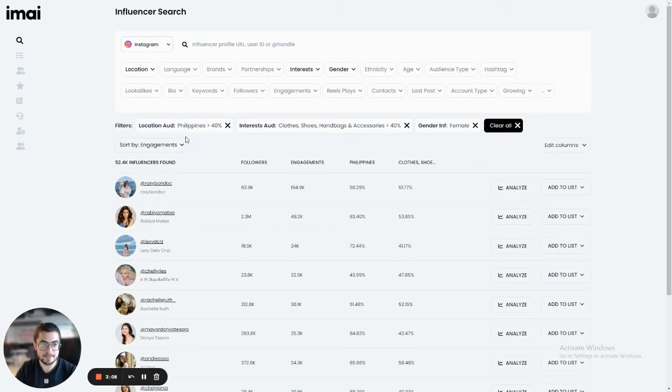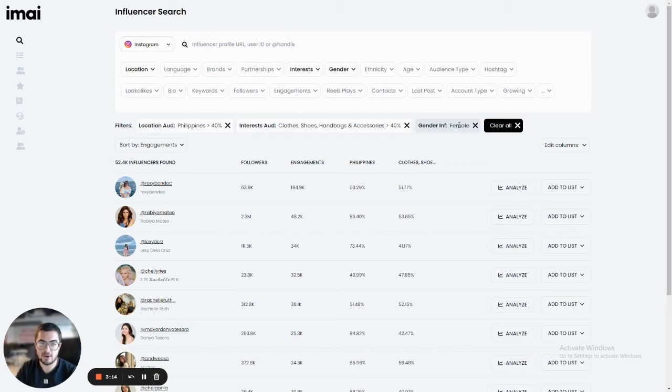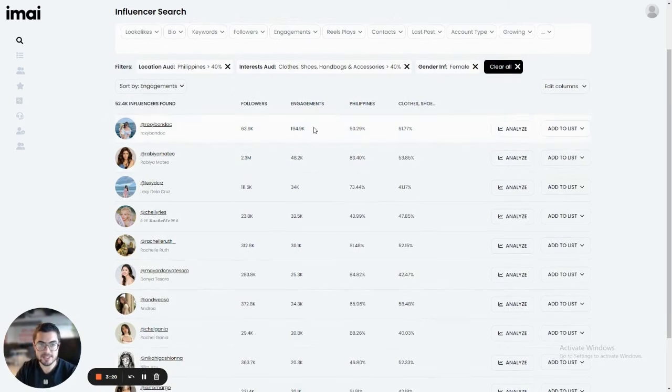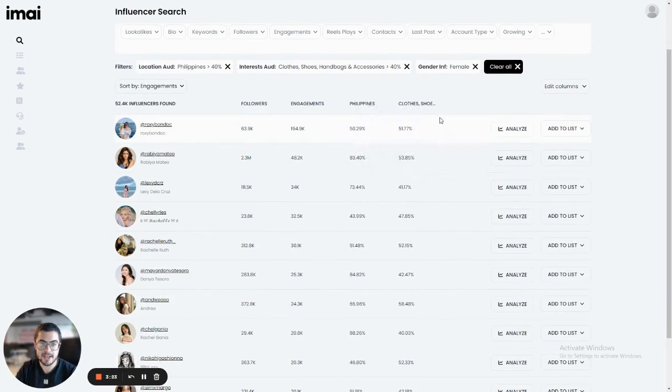So again, a campaign, 40% Philippine, 40% from fashion interest and all female influencers. So I'm going to go to the first influencer that I found here. And you can see here that 50% of the audience is Philippine and 50% of the audience is interested in fashion.